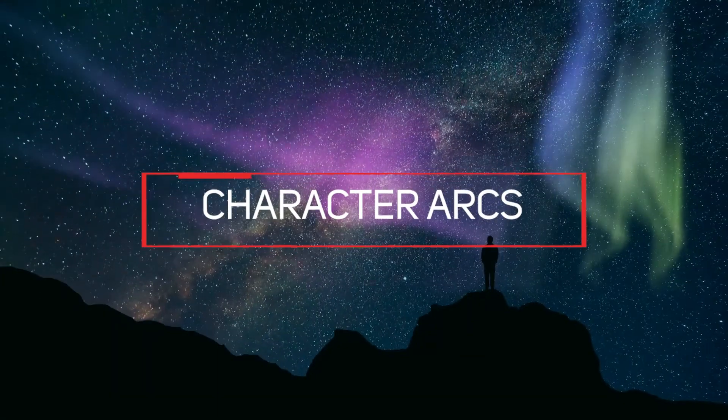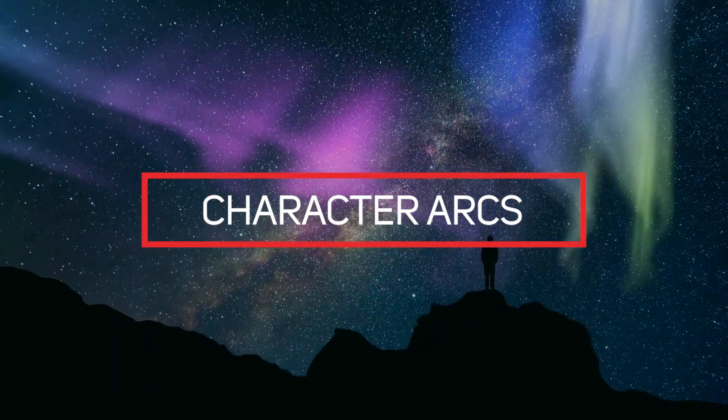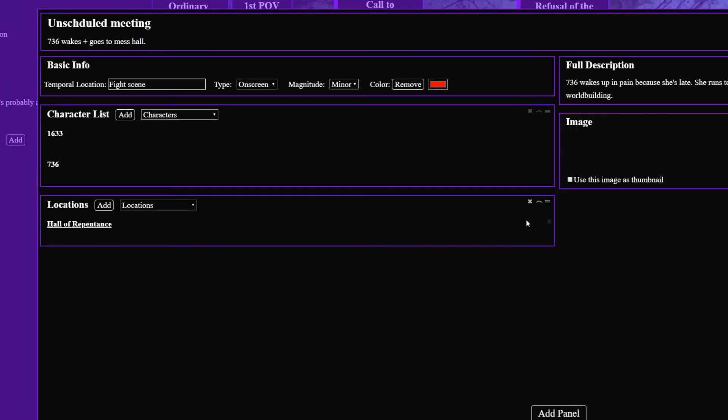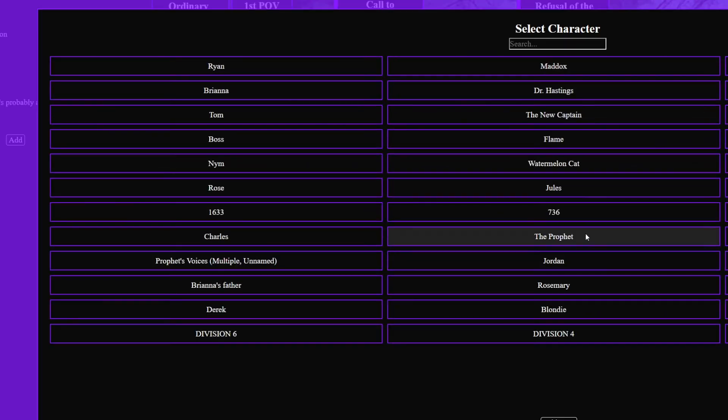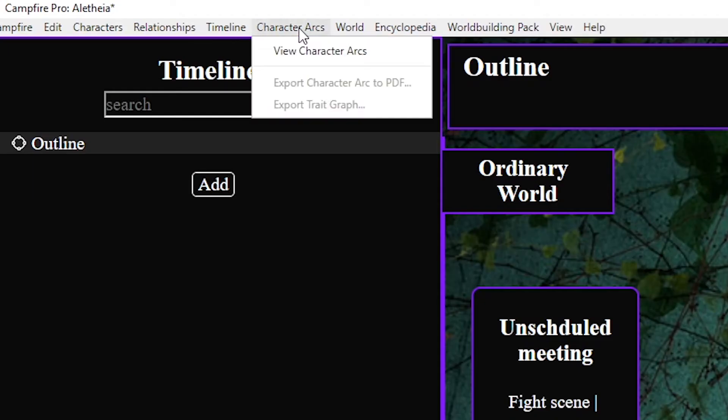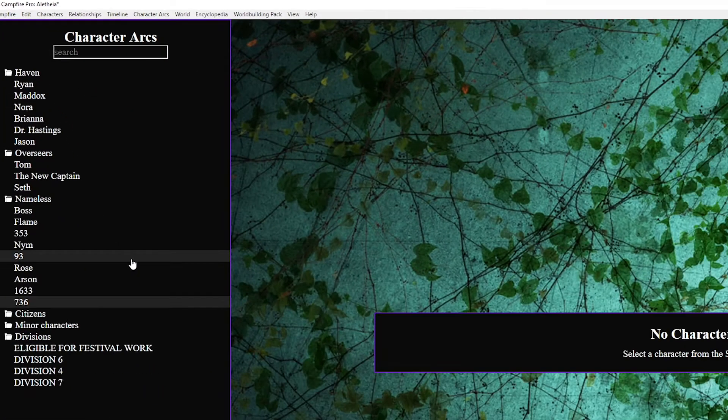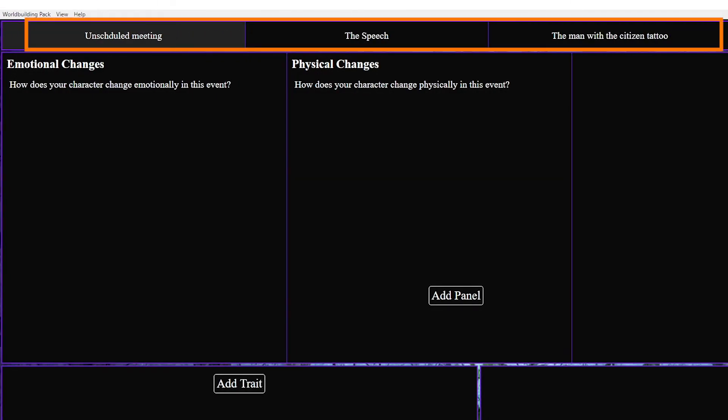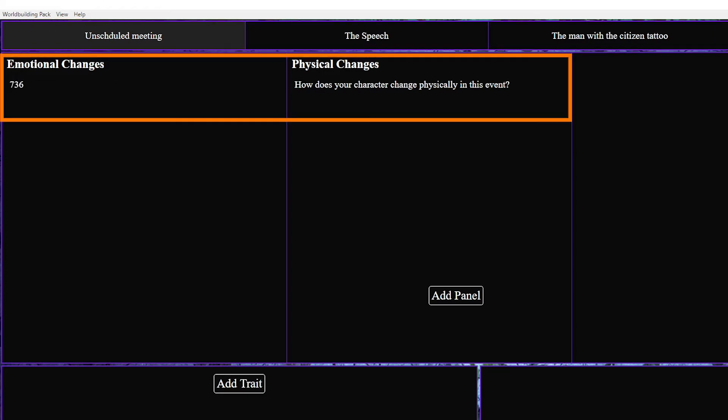Which brings us to character arcs. Now in your timeline you need to make sure to add characters to every scene they're in because that's how this section knows which scenes to list for each character. When you open up your character arcs your character list will already be loaded in and for each character you'll find all of their scenes listed at the top of their page and each scene will have a page of panels. Two of which will be preset to emotional changes and physical changes.